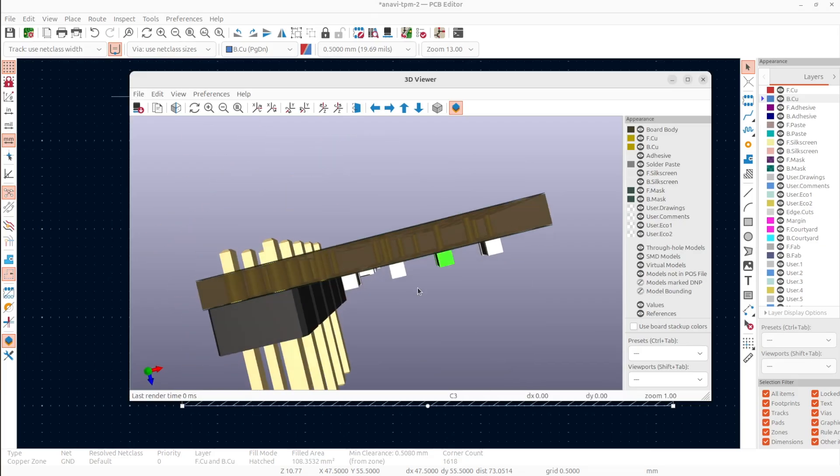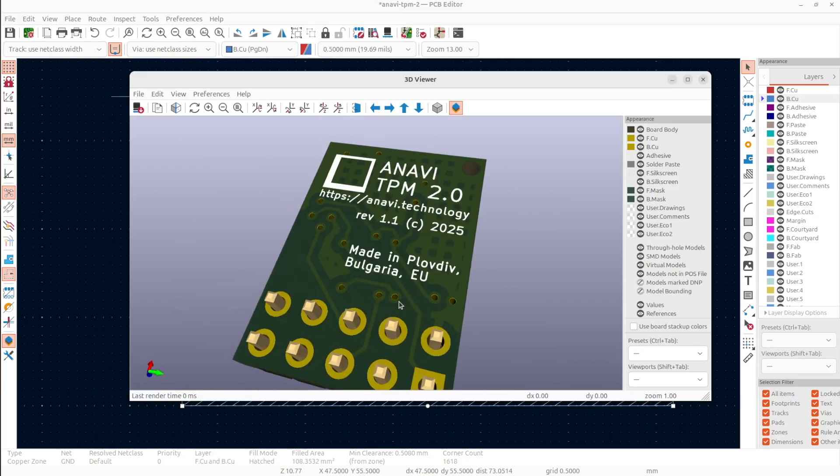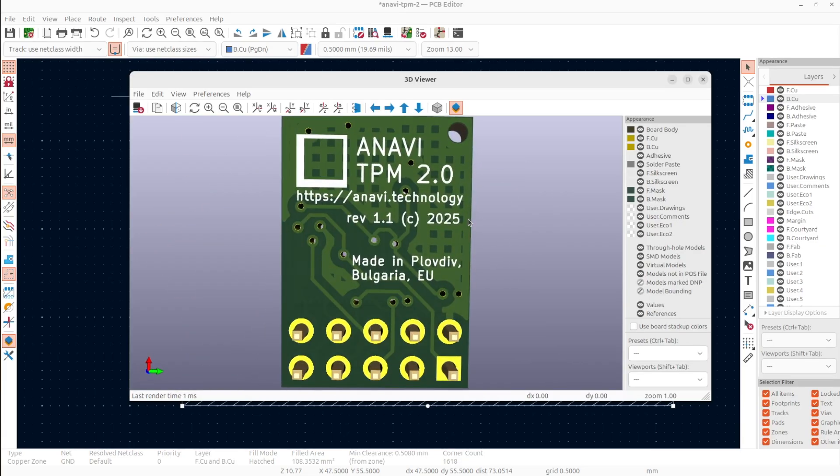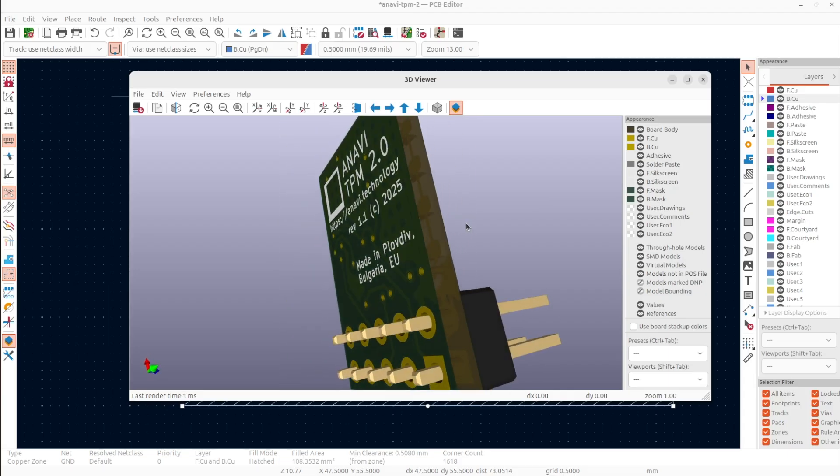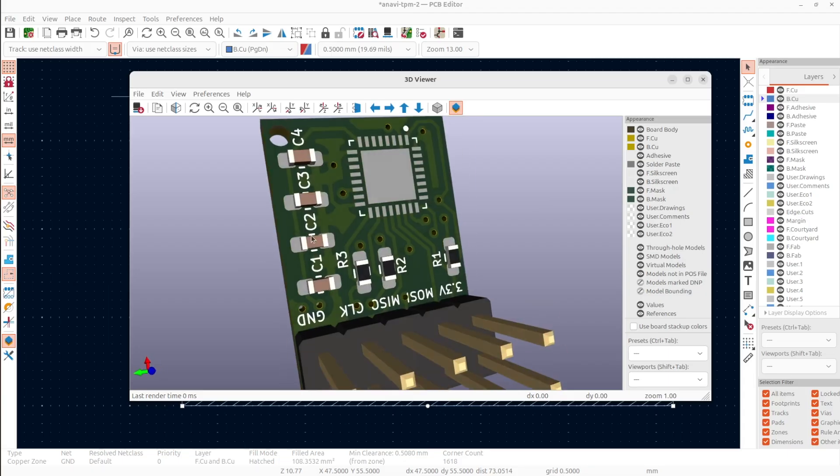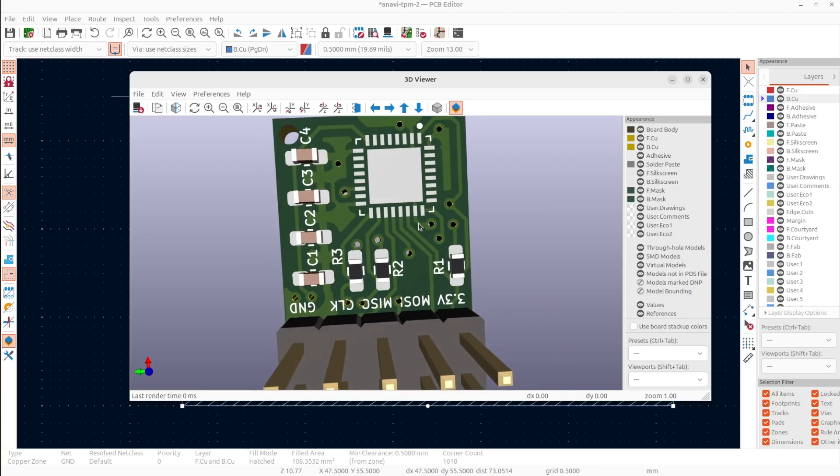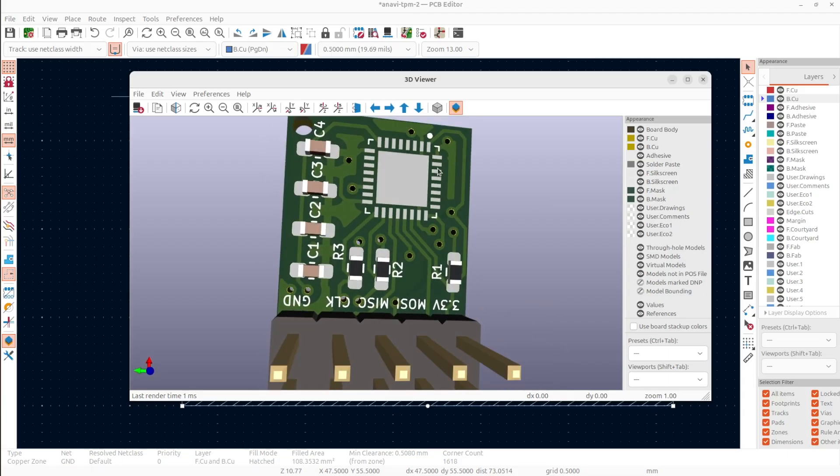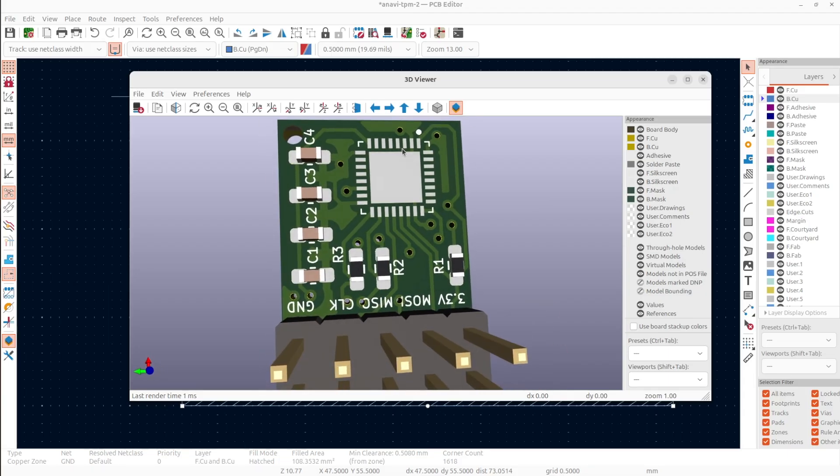I have also placed appropriate labels on the front and the back silkscreen. I'm going to order this board to be green with white silkscreen.